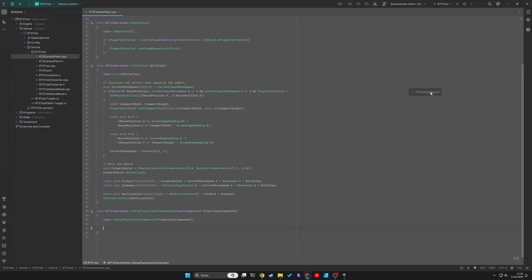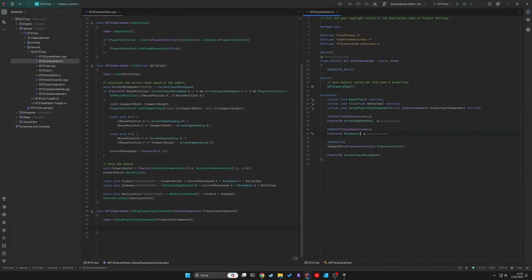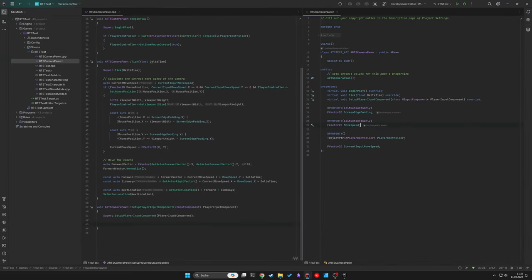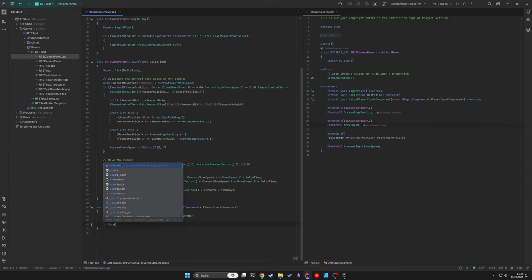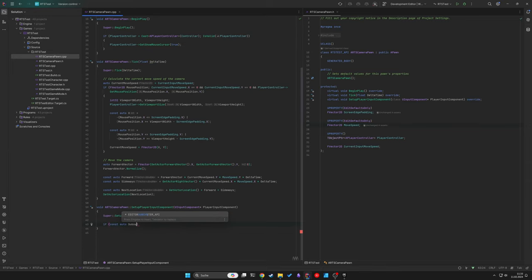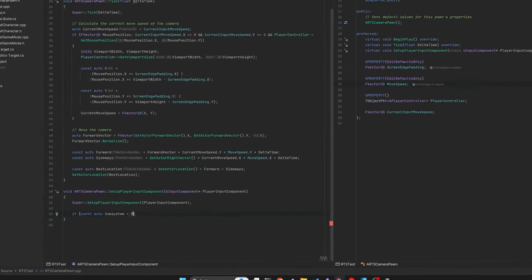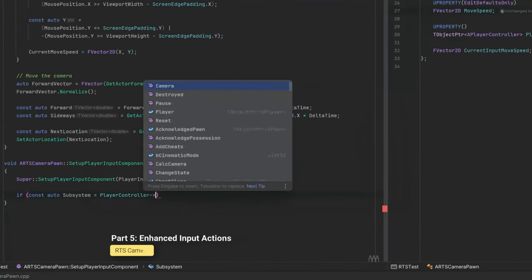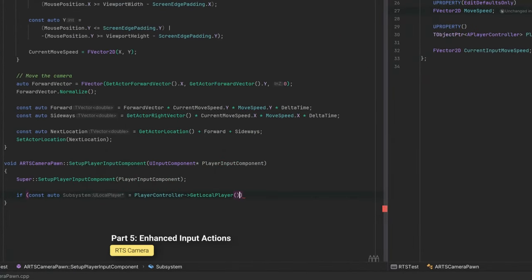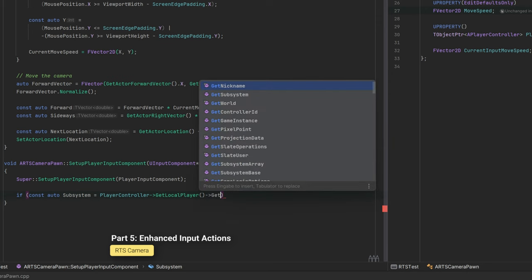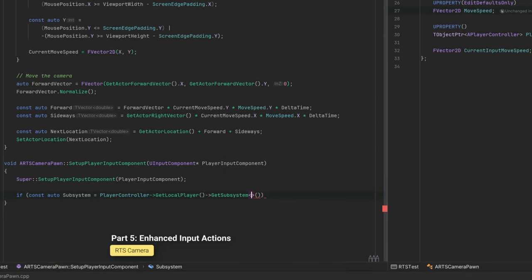in order to easily switch between the header and the implementation file, let's also move the header to the right side of the screen. Next up comes the fun part, the enhanced input actions.